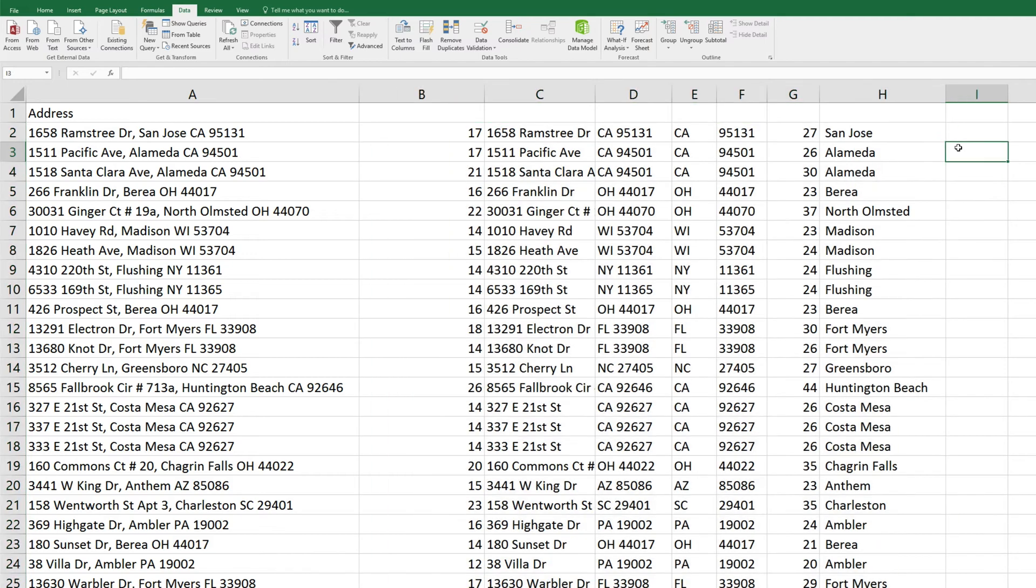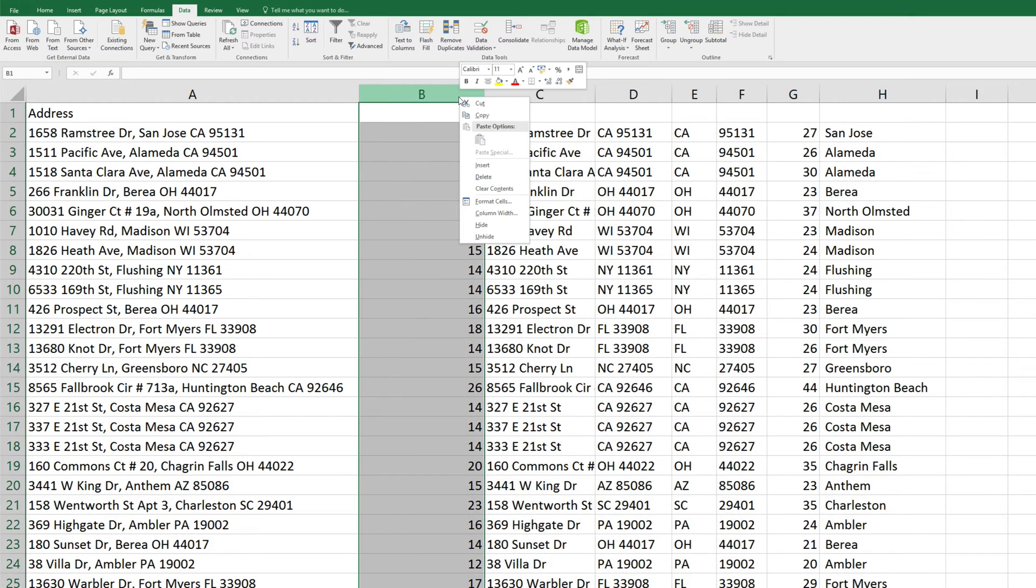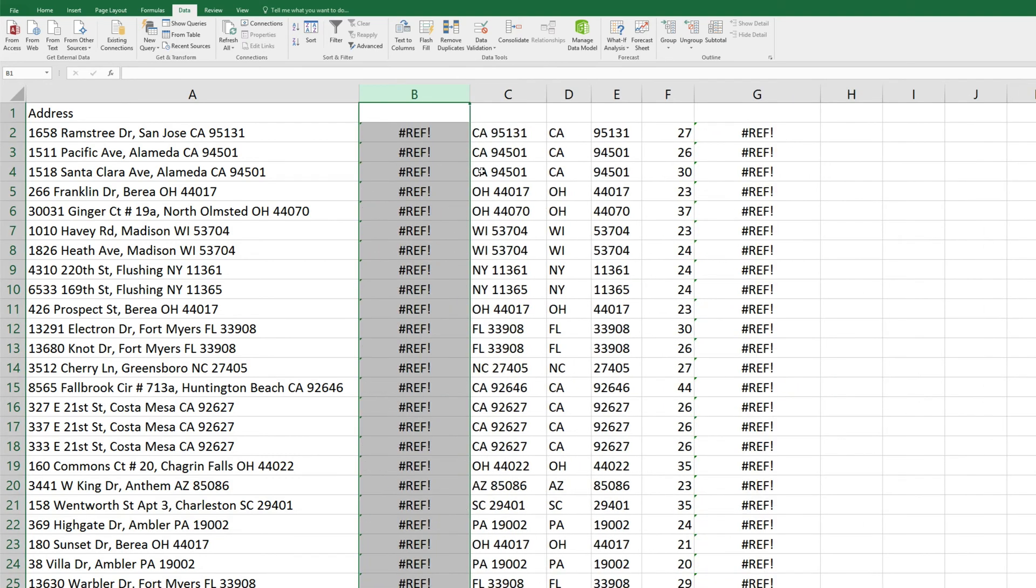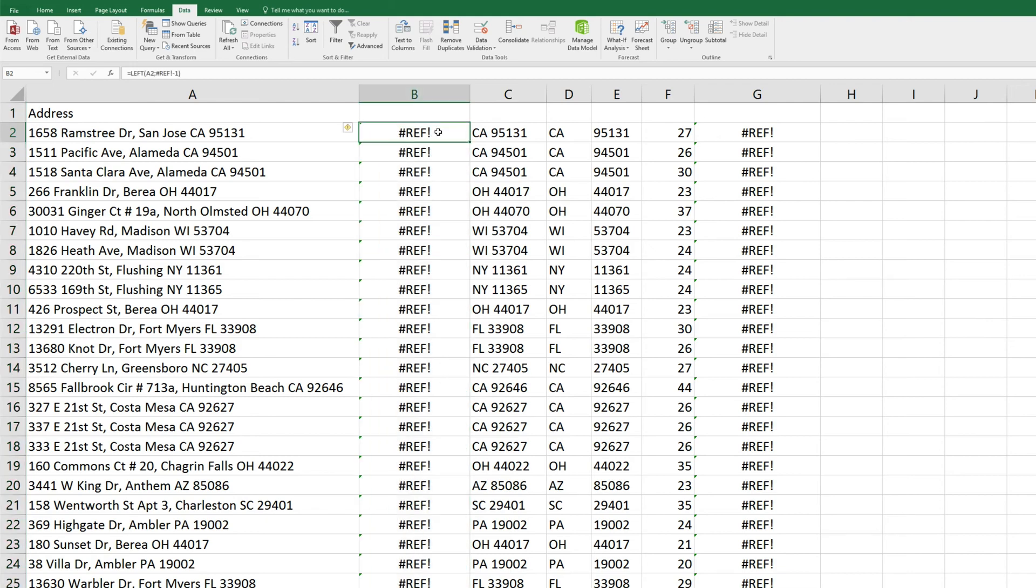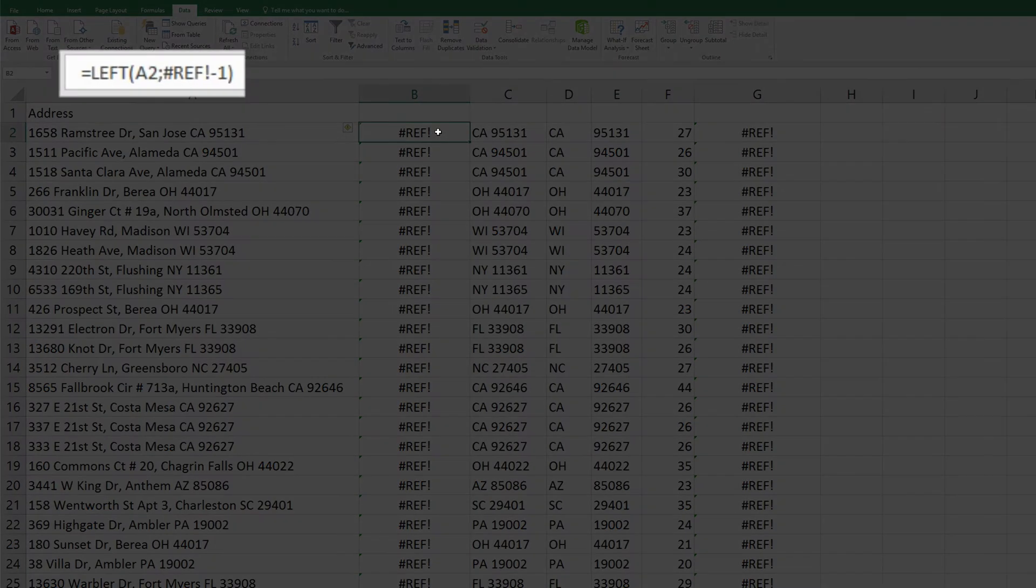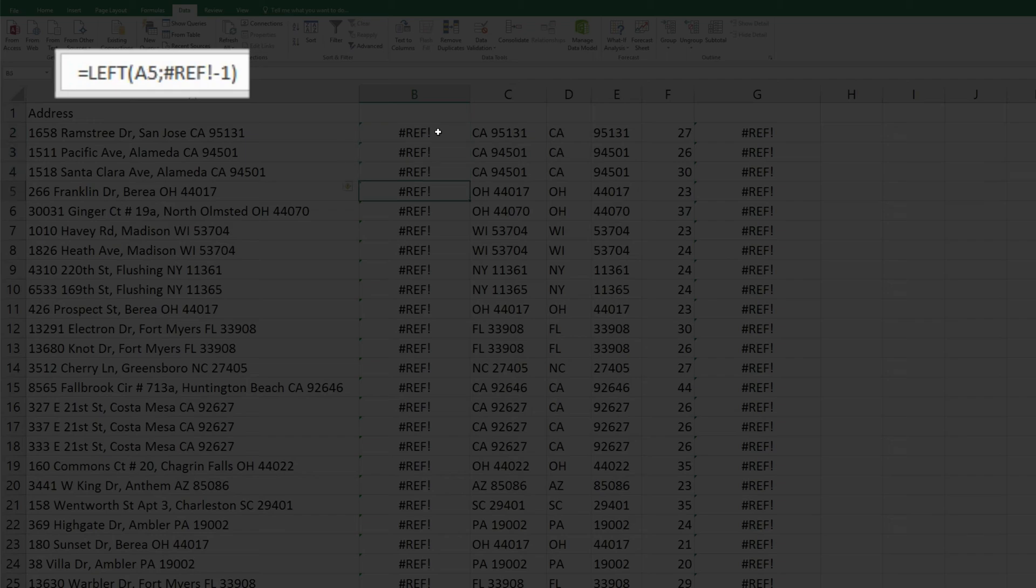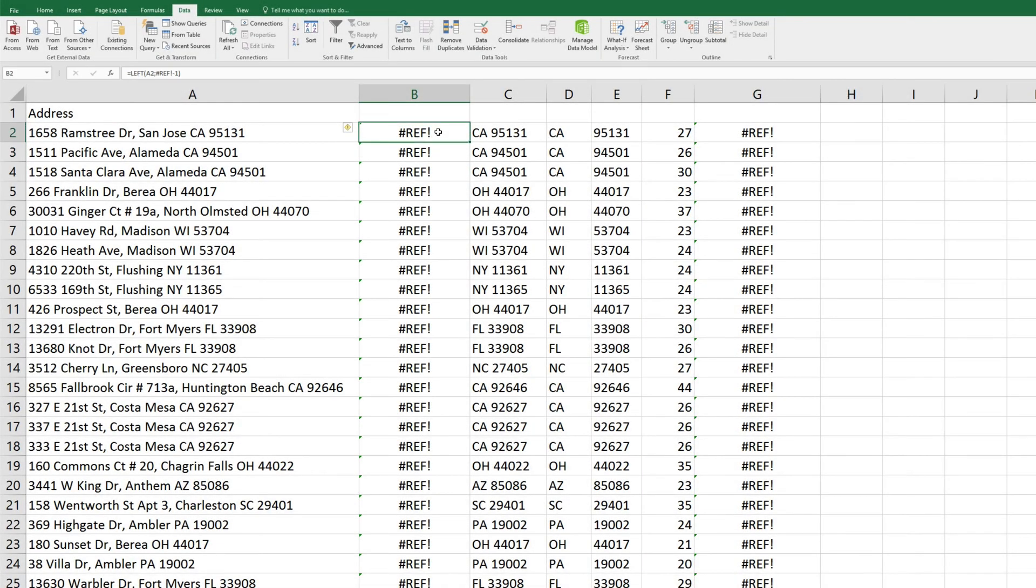And lastly, we can do some cleanup here. But before we can delete these rows that contain formulas only, we'll need to perform one last step for each column. Notice if you try and delete one of these columns as is, we'll get an error here. That's because these fields don't actually contain the values we're seeing, but rather they contain the formulas.